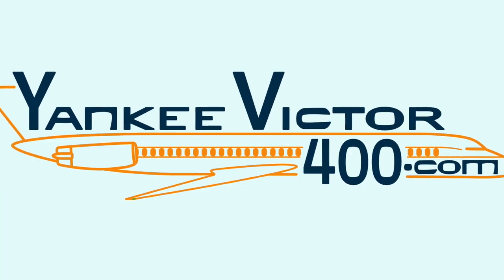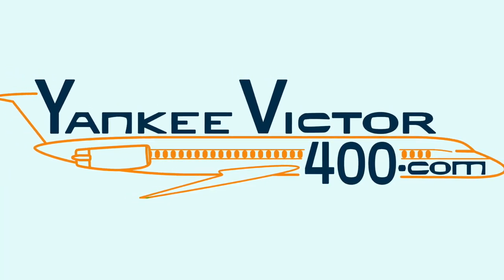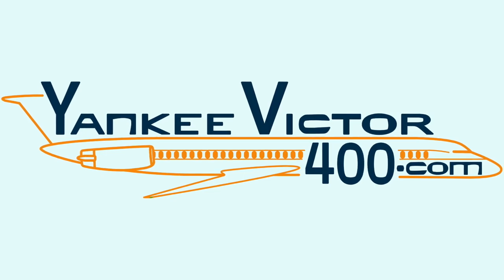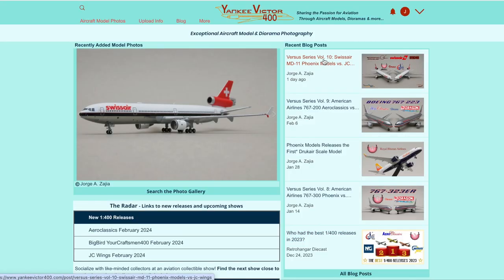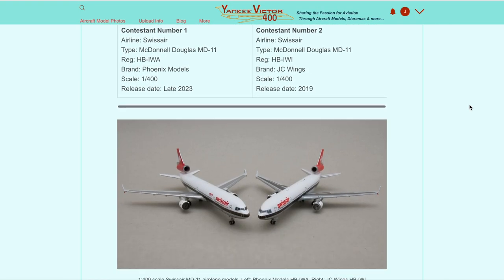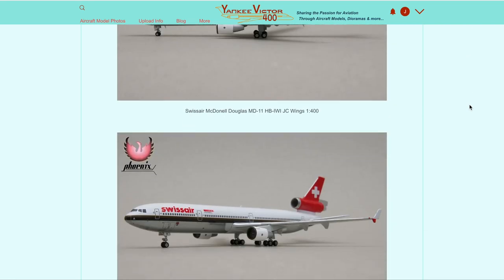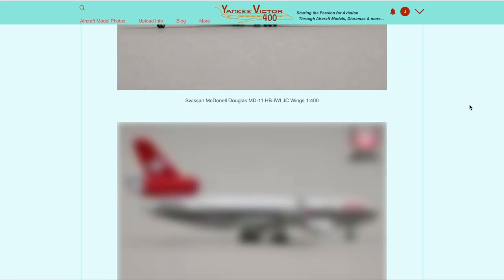Hello everyone, welcome to the Yankee Victor 400 channel. You are about to get a glimpse of how most of the Yankee Victor 400 content is created. Please enjoy.